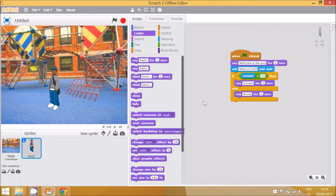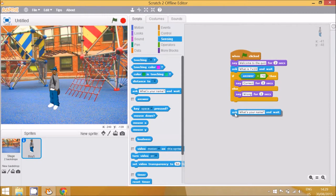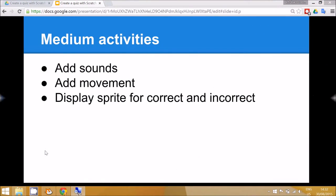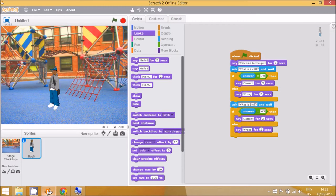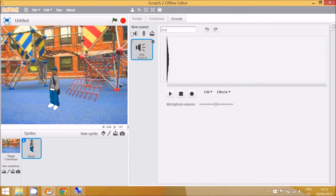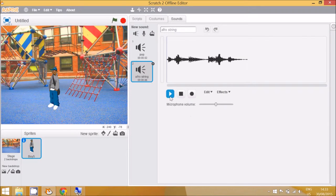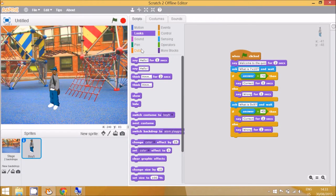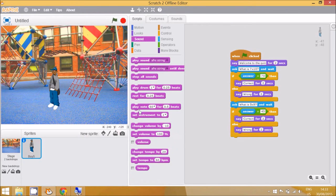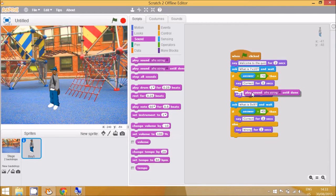To continue this process, just go back to Sensing, go to 'ask', and start the new question. The medium-level activities are that children might like to add some sounds or movement. To do that, go to Sounds, import a sound, then from the Sounds menu use 'play sound until done'. You can decide if the sound plays when the answer is correct or a different sound plays when the answer is incorrect.